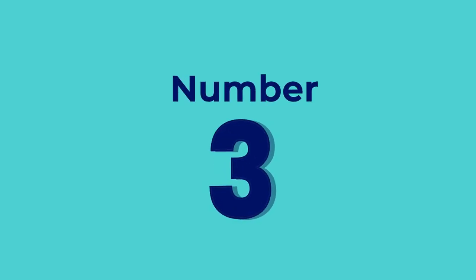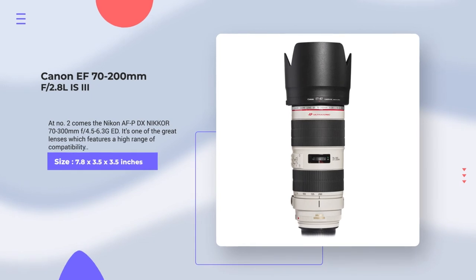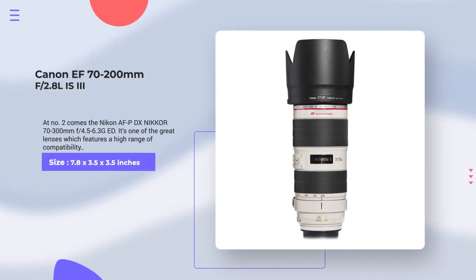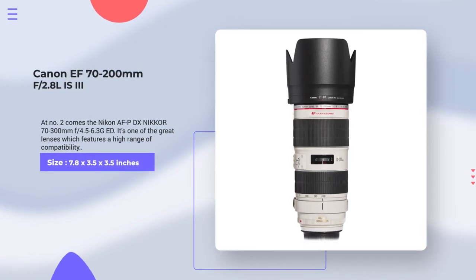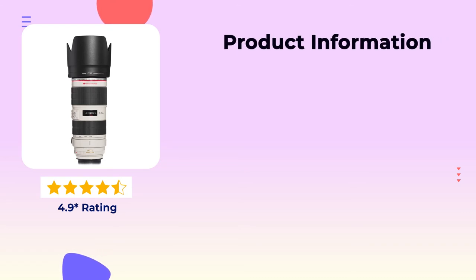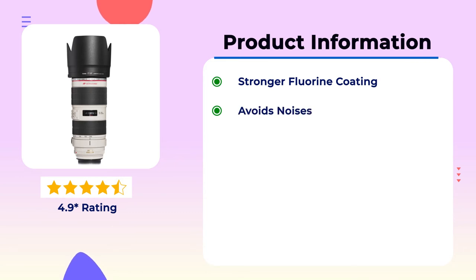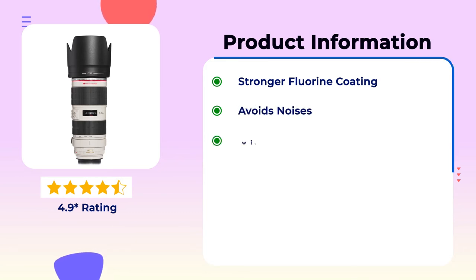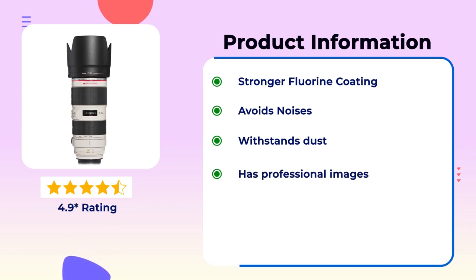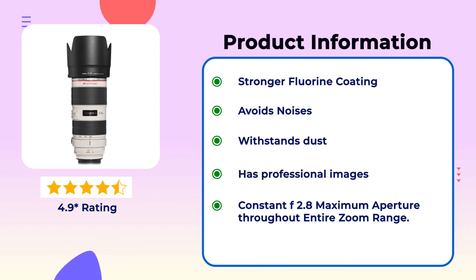Number 3. Canon F70-200mm F2.8L IS3. It's a full-fledged lens that is a great kit to have on hand. This camera has 4.9 star global review. Product information: Stronger fluorine coating, avoids noises, withstands dust, has professional images, constant F2.8 maximum aperture throughout entire zoom range.